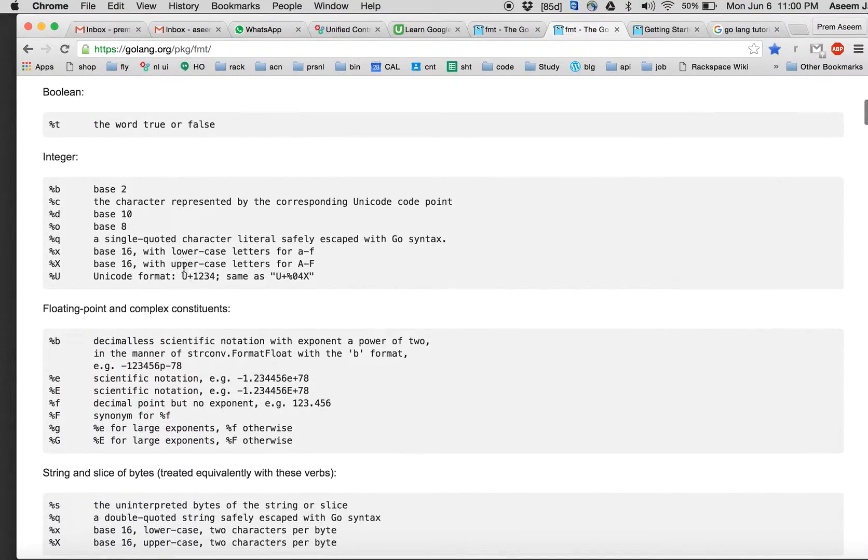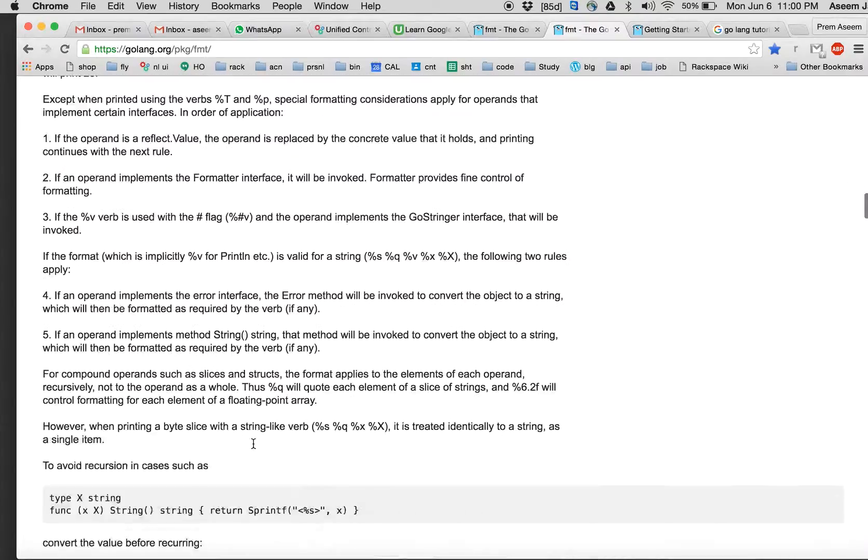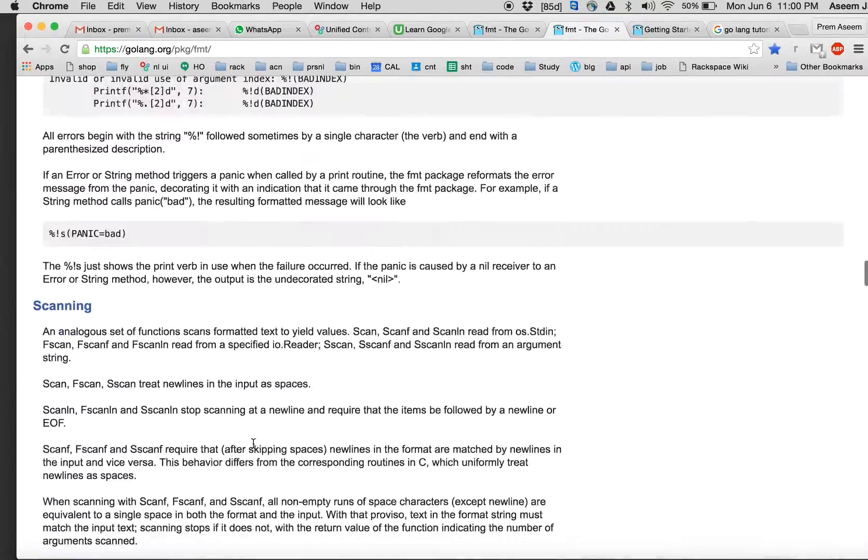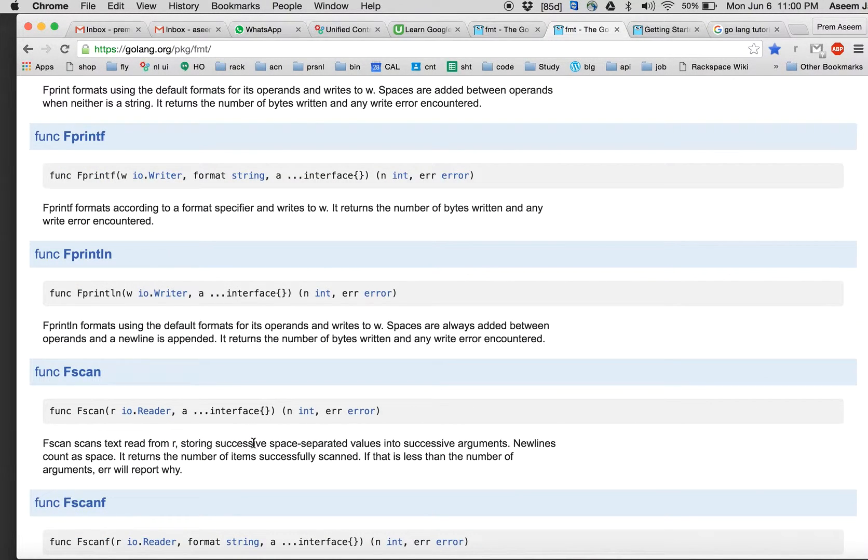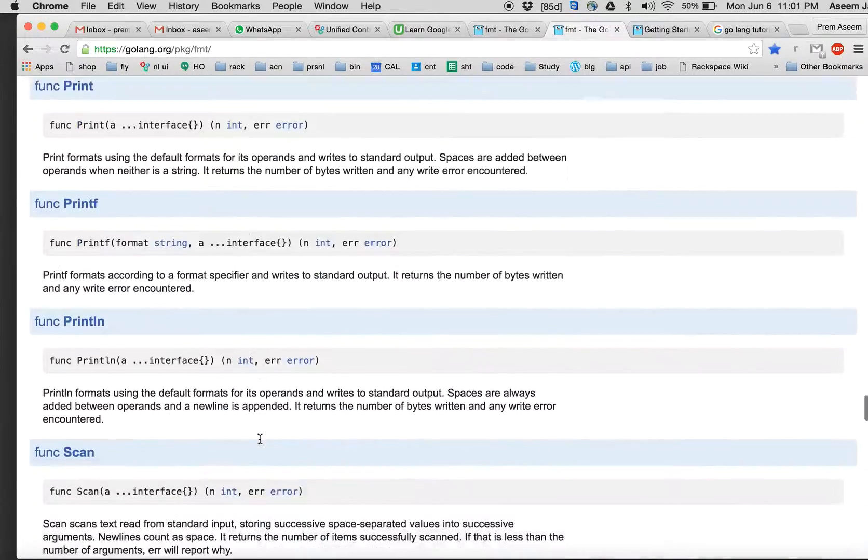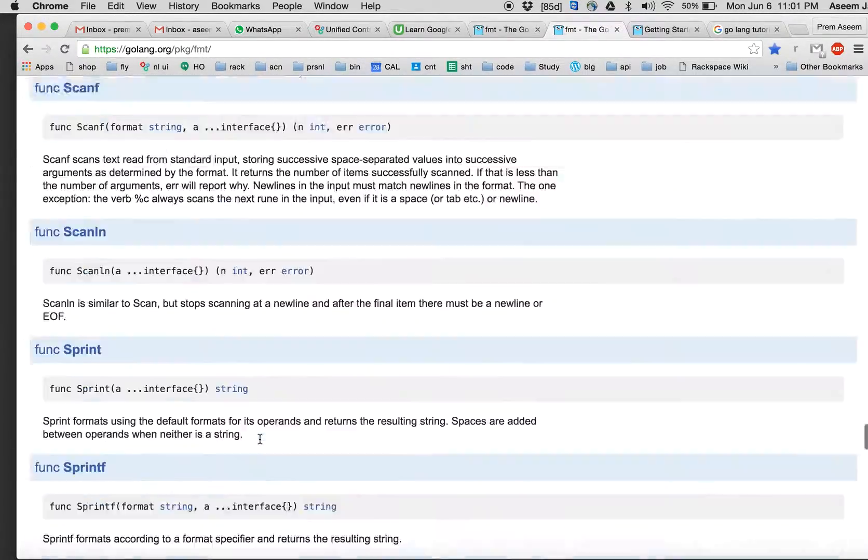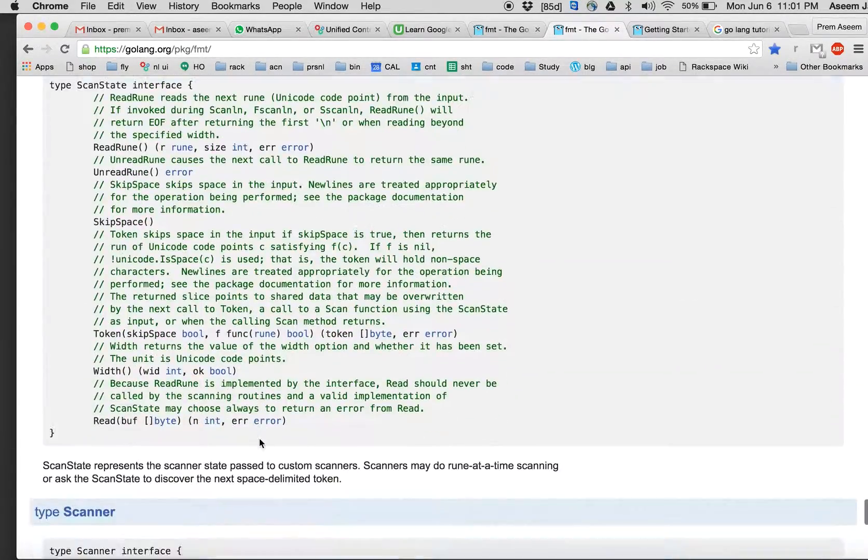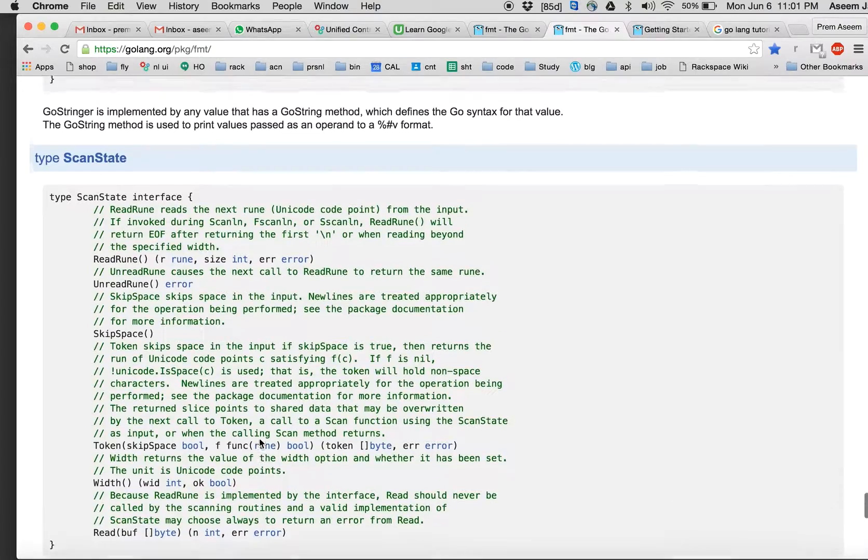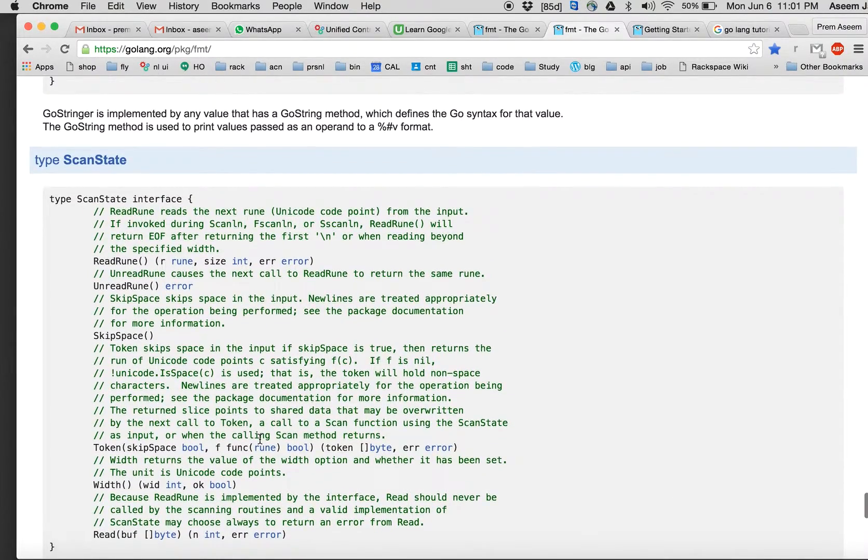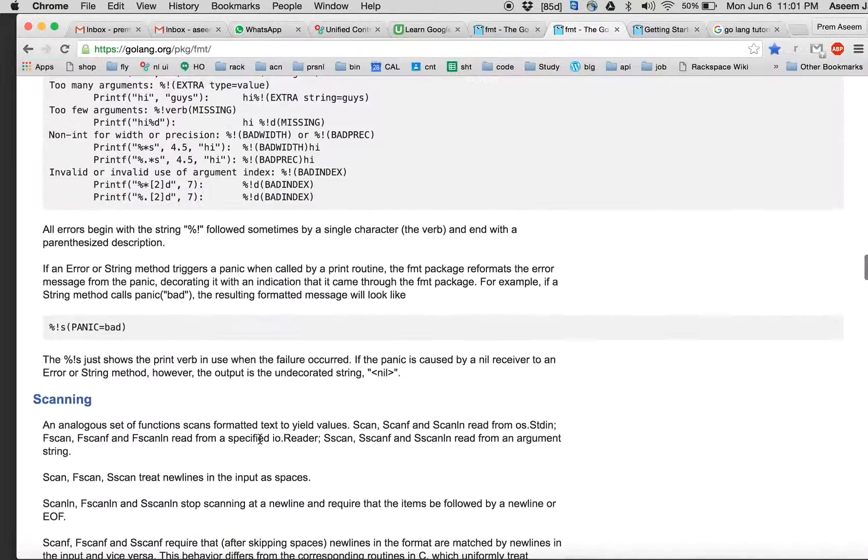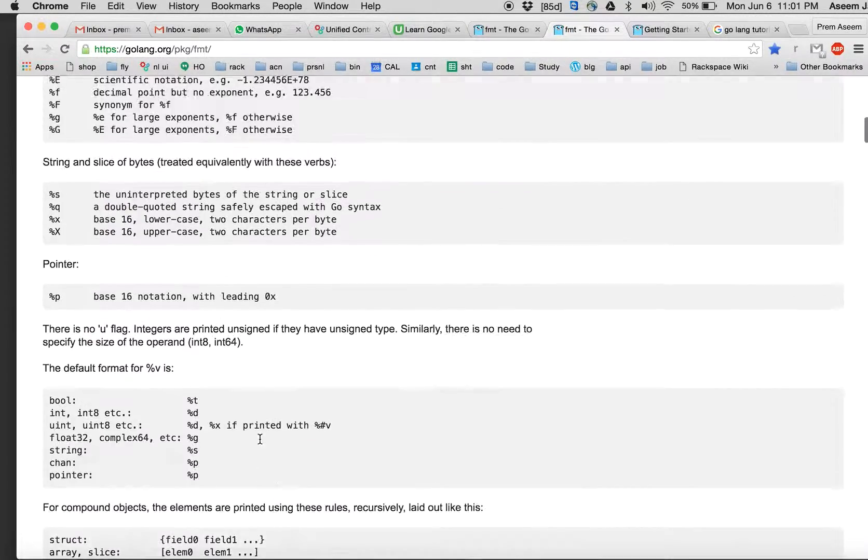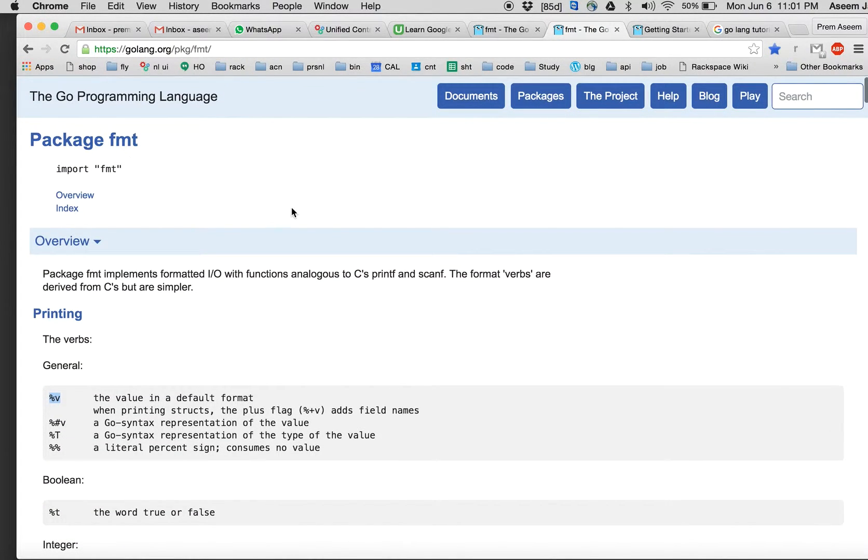Then they will say, hey, you can use percent v—the value is in a default format when printing structures and for integers. All these information is in a user-friendly form here, and you will find much more detailed in color-coded ways which is easy to navigate and understand.